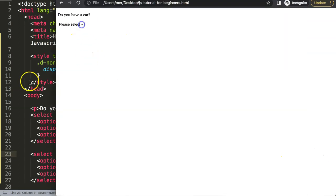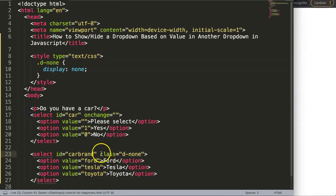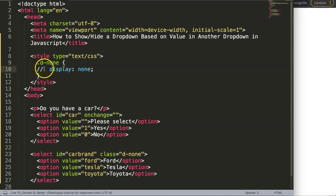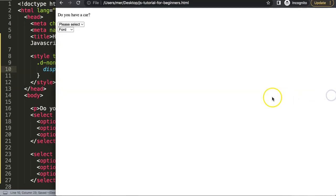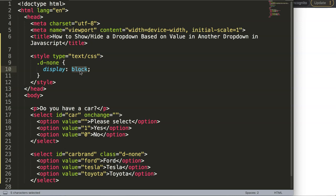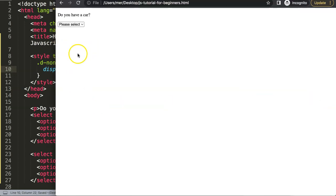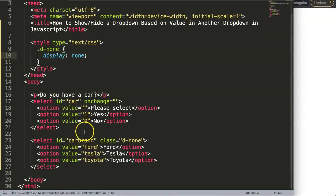To confirm it works, if I comment out the class it shows as display block — and when I restore 'display: none' it hides again. Now I'm ready to write the JavaScript logic.